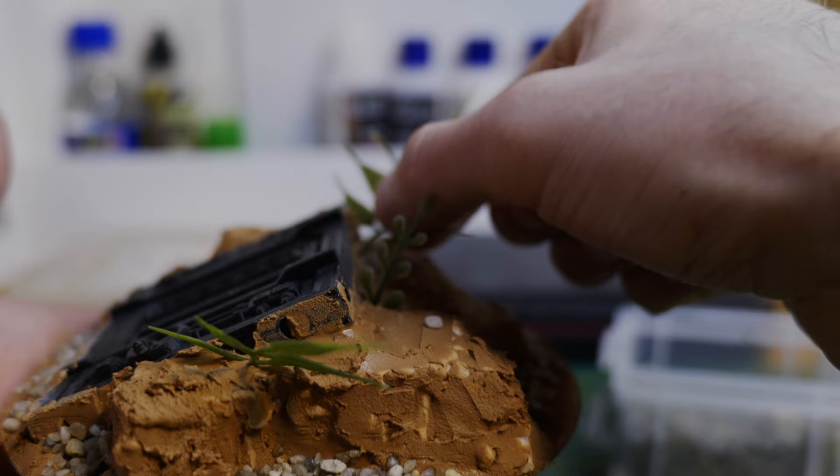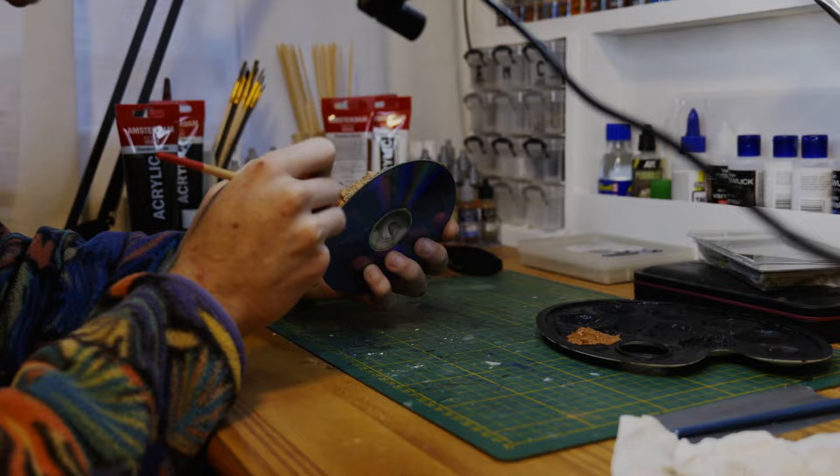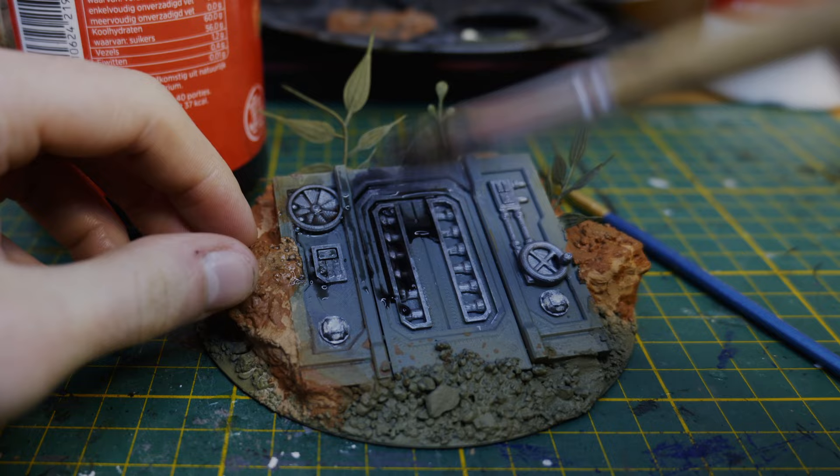After the spackle and the glue was dry I primed everything using a few different colors. I painted the rocks brown and painted details on the failed 3D print. I added a bunch of weathering with a few washes like a black wash, a brown wash and streaking grime and I dry brushed everything to finish it off.